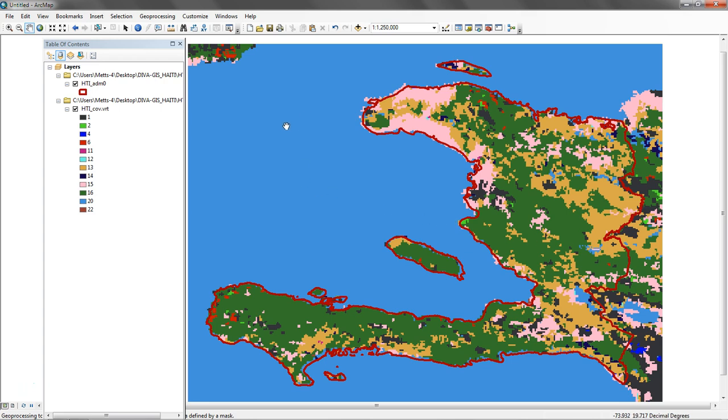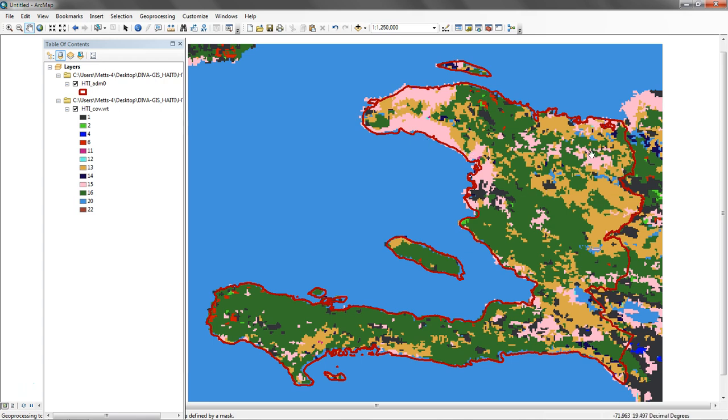In this case, I'm not particularly interested in the water body or values that's outside. I just want to do some type of analysis that incorporates the land cover feature that I have here. I want to do analysis just on these cells that are within Haiti and not outside Haiti.